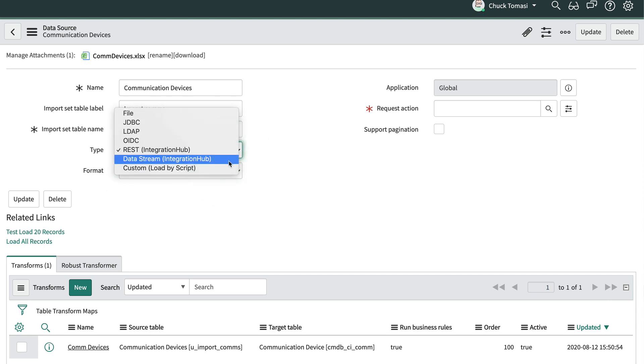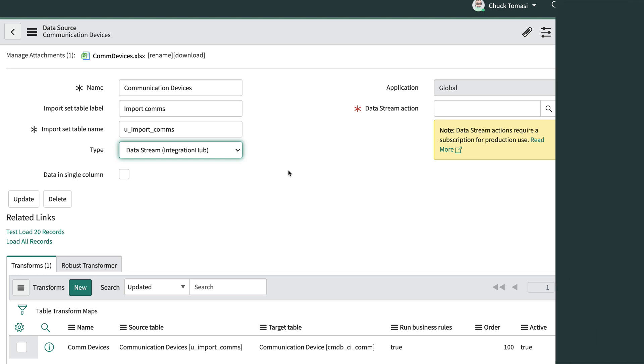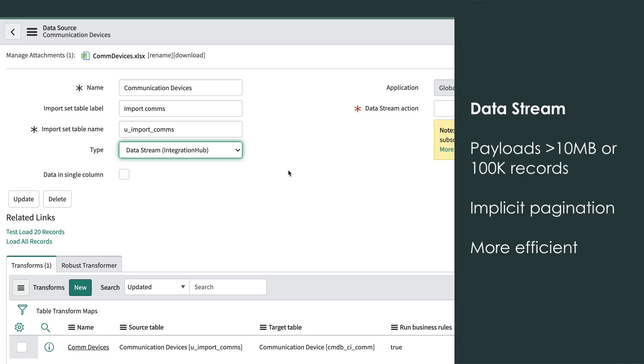The Data Stream Integration Hub option is similar to the REST Integration Hub option but uses a Data Stream action to retrieve large payloads continuously and it implicitly uses pagination to retrieve the data in a continuous stream. This is more efficient for the remote system and for your instance when large amounts of data are being transferred.